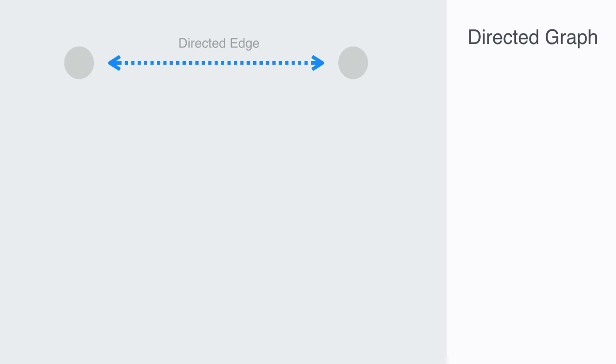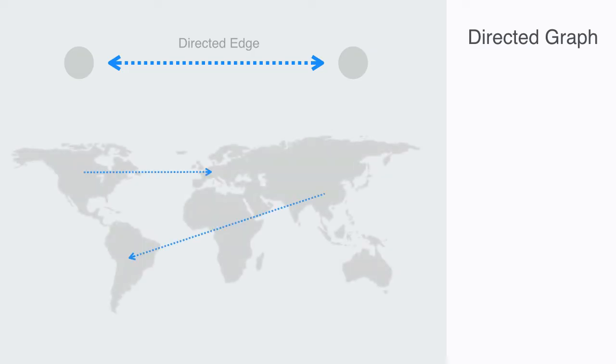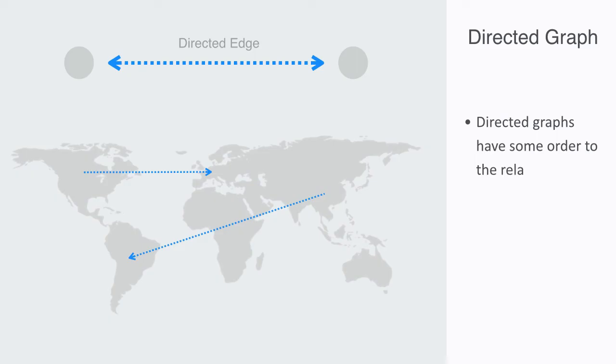For example, if we were drawing a graph of international trade, the graph might have arrows to indicate the direction of the flow of goods and services. So directed graphs have some order to the relations between the nodes, and this can be quite important.